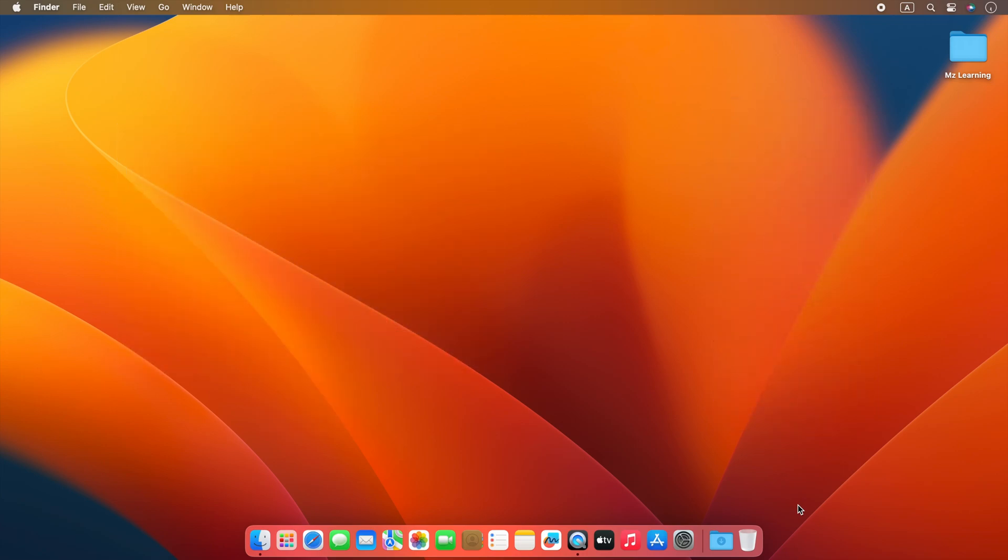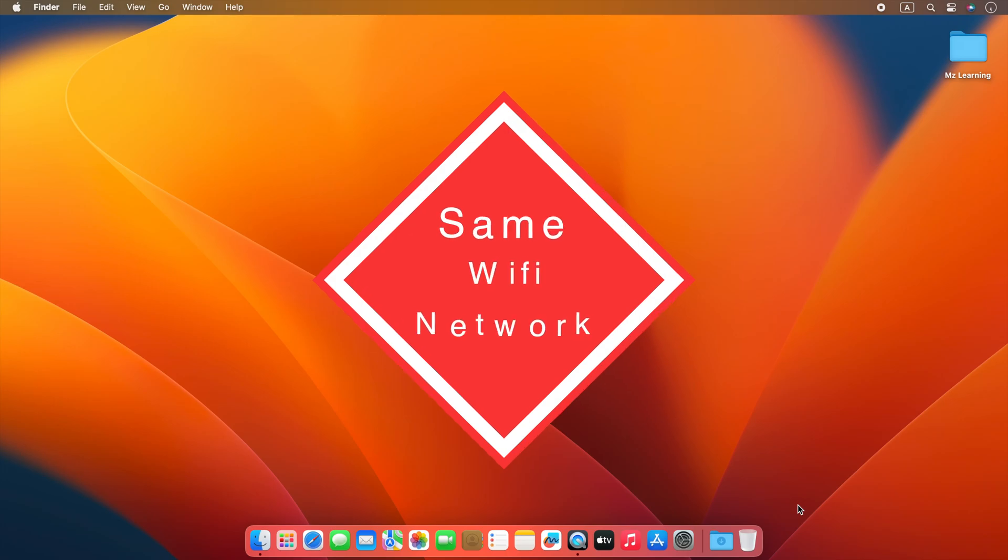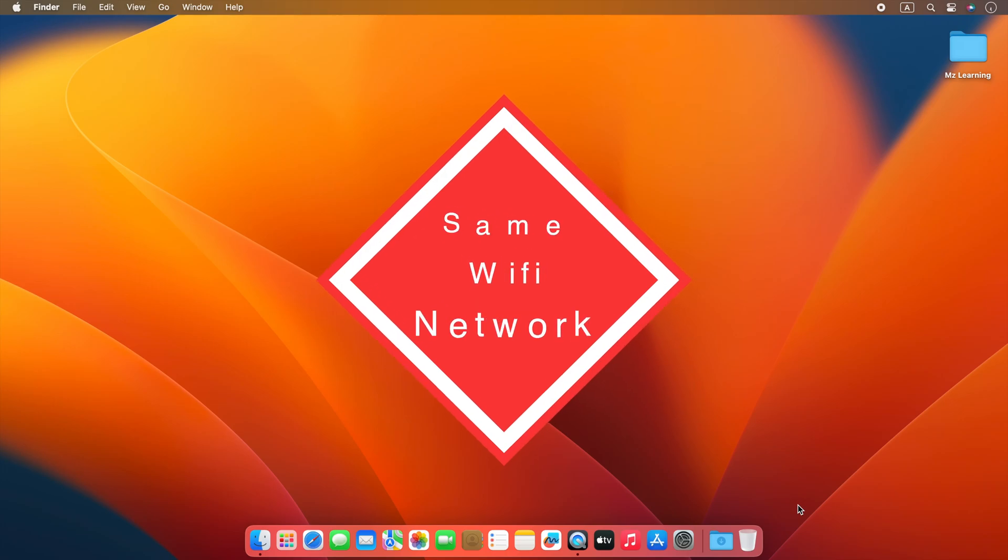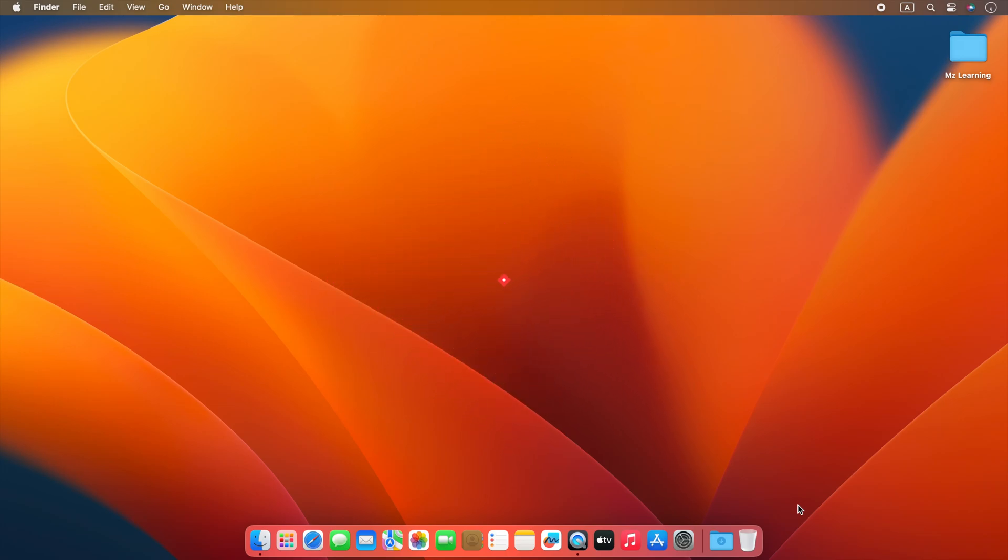But your Android phone and your Mac need to be on the same Wi-Fi network. Let's check this out. To copy files between Android phone and Mac, first, we have to develop a connection between them.